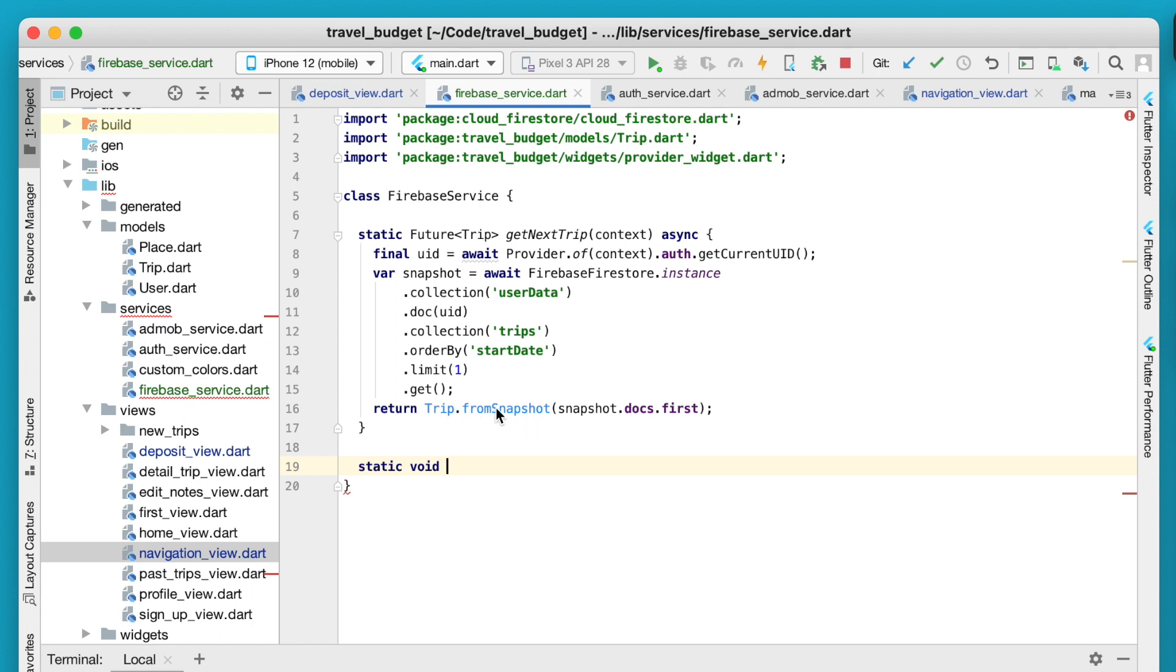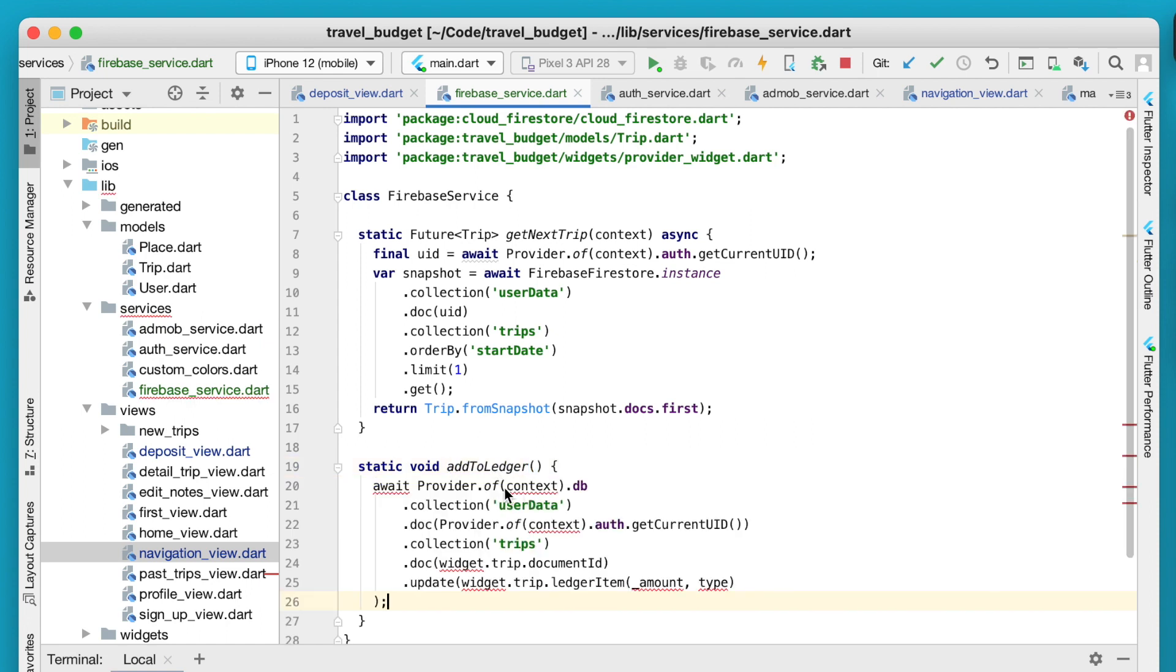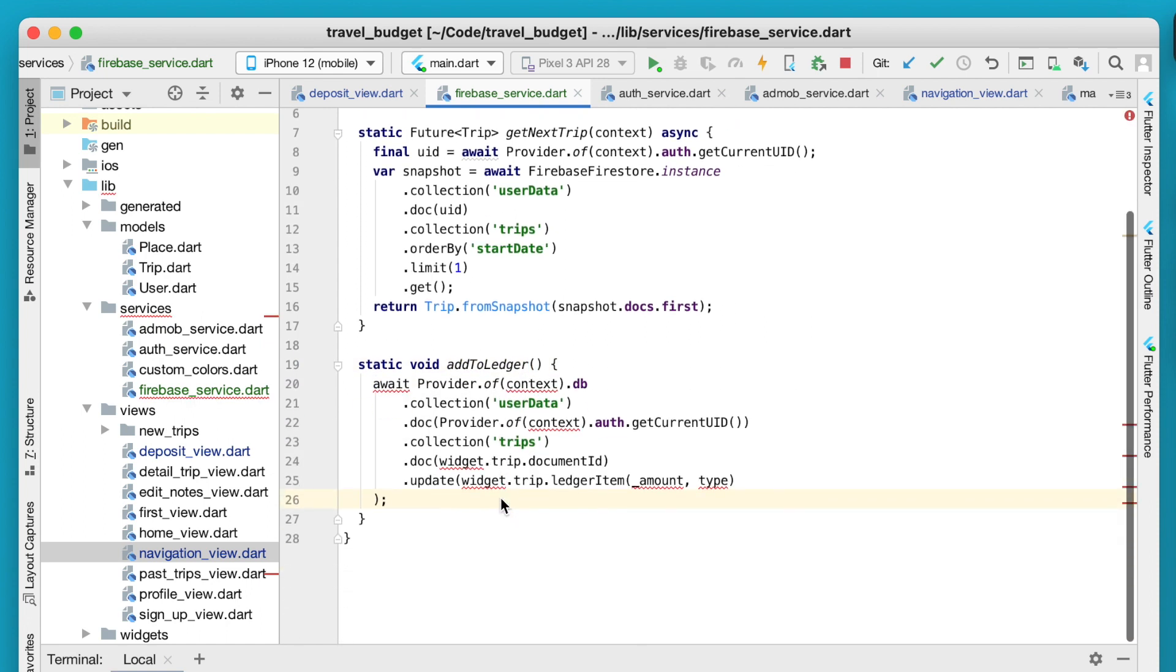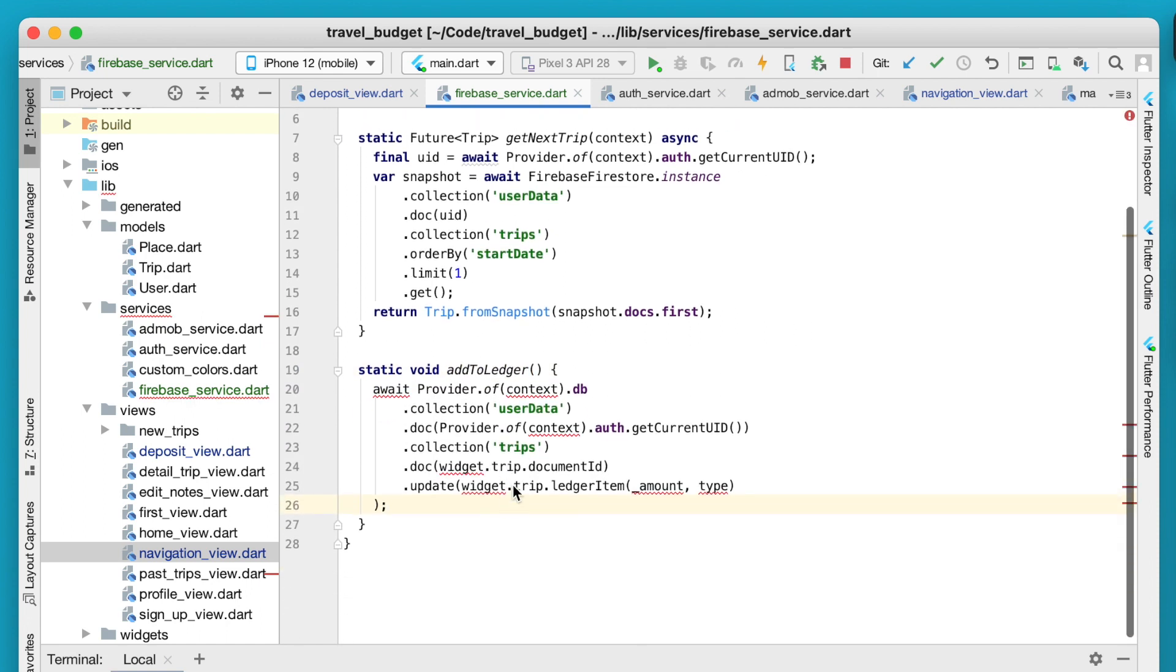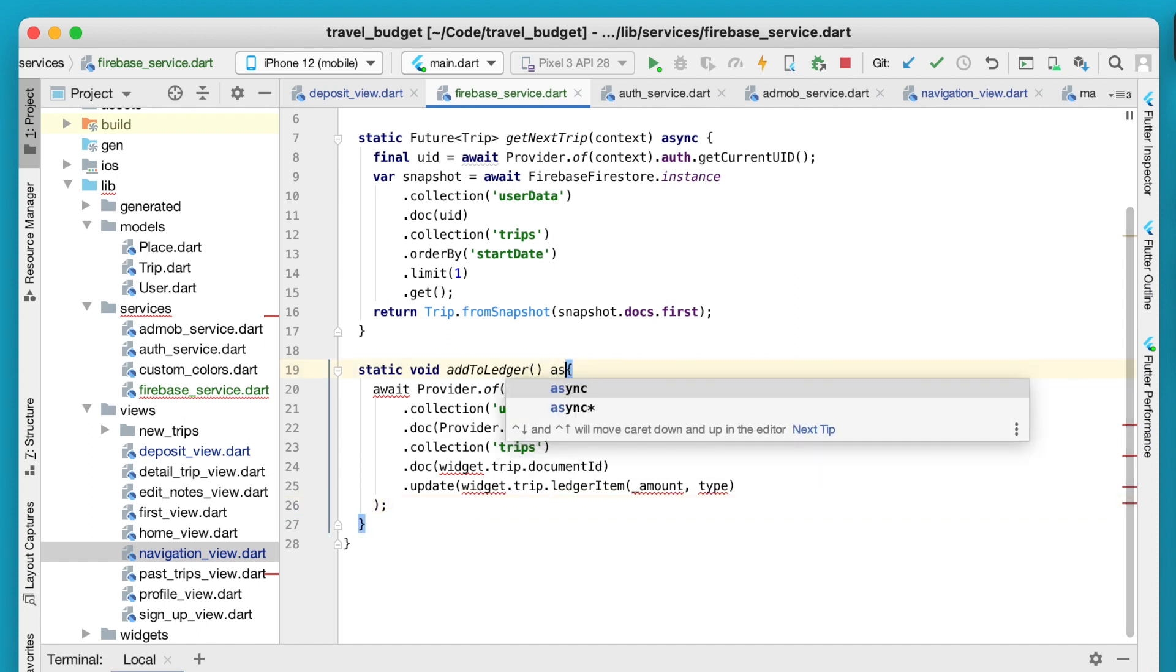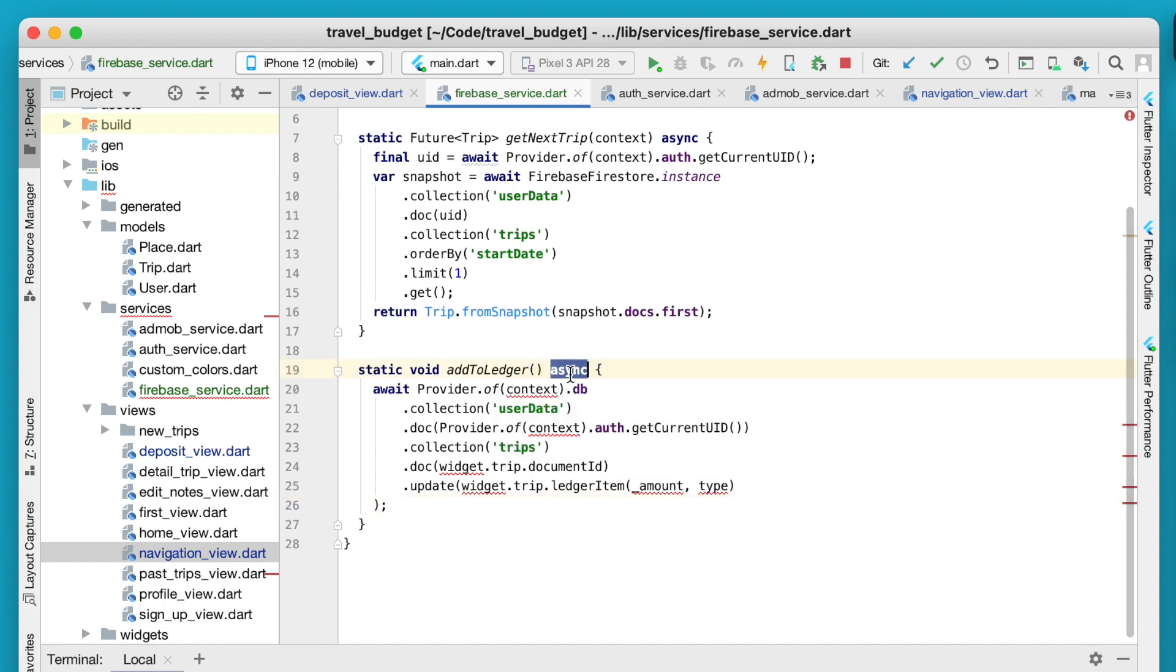This one is actually not going to return anything because it's just going to update Firebase so we're not going to be expecting a trip from it. That's why we're going to use void here. Then we can call this add to ledger. Go ahead and just paste everything we copied over. This is going to be asynchronous so add that async there.